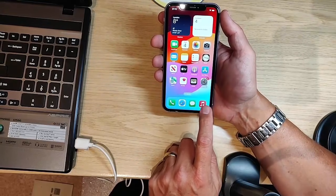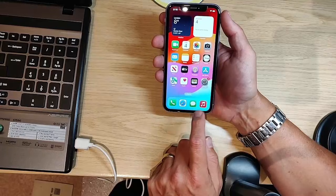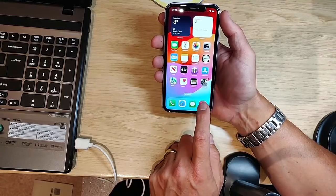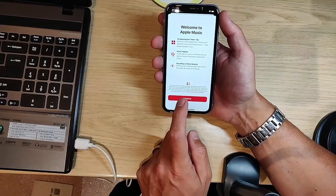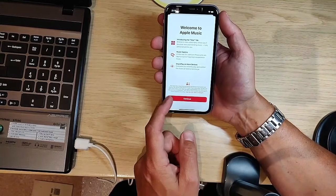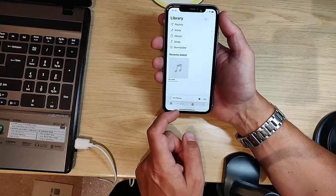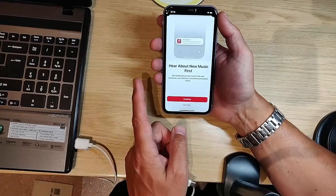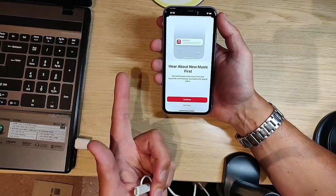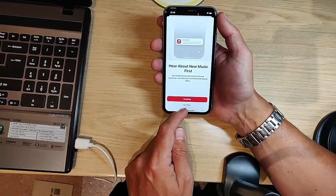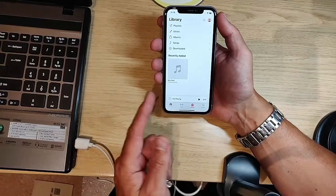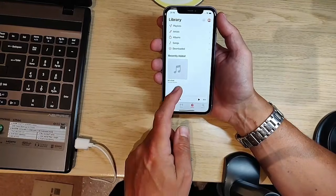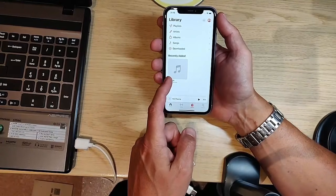It might not always be there, but mine is. Tap on that. If it says welcome to Apple Music, tap on continue. It says hear about music first. If anything comes up like this, I always say not now, let's decide later.